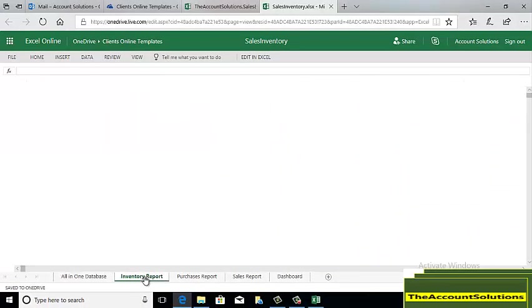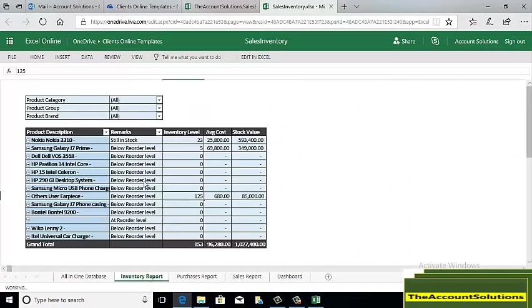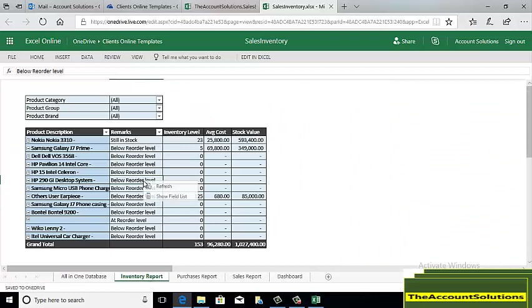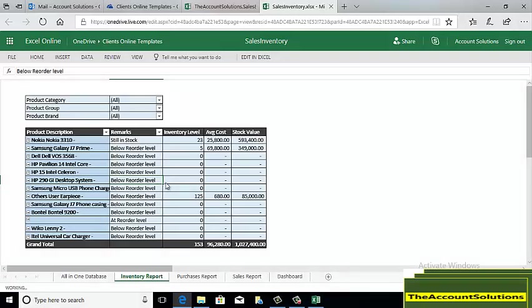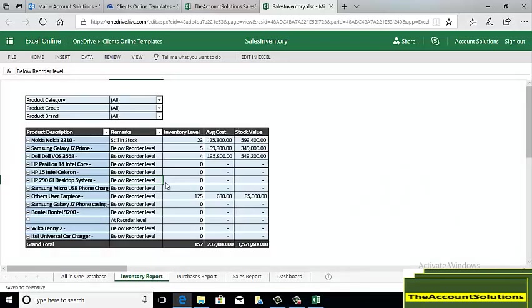Go back to your inventory report, right click and refresh on the table. You can see that you now have Dell 3568, 4 pieces, and it's below the reorder level.